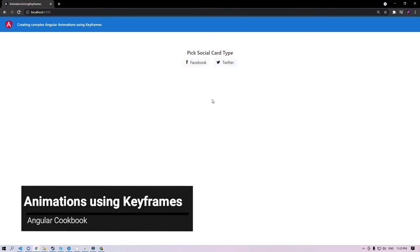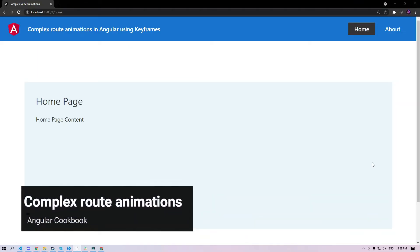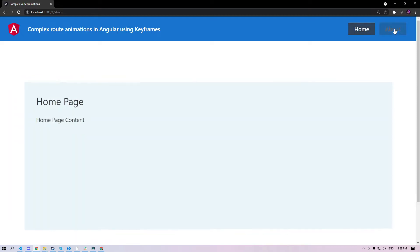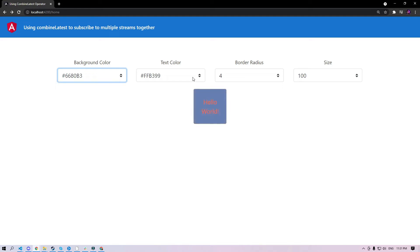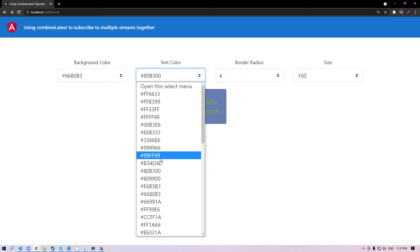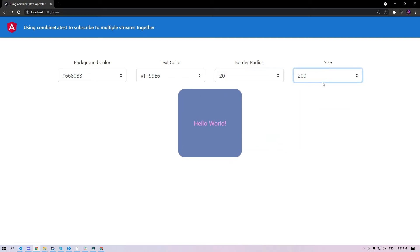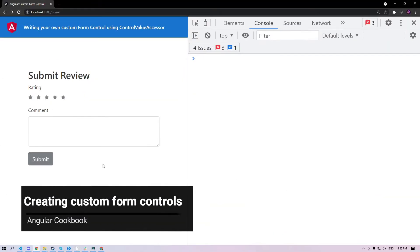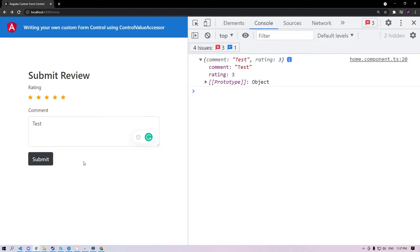Talking about custom animations, it is possible to implement a lot of complex animations, just like this. Talking about complex route animations — look at this beautiful project that you're going to learn. This is a really good example of the combineLatest operator. The box is listening to the stream of these four inputs and changes its value whenever the input changes for either of those — you're going to learn that as well. You're also going to create your own custom form controls which should be seamlessly integratable with template-driven forms as well as reactive forms.